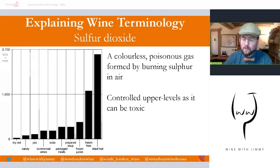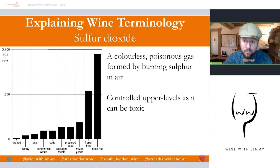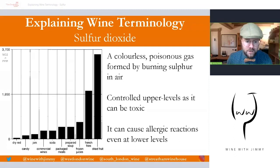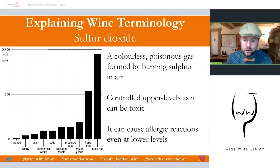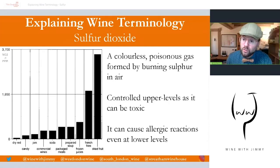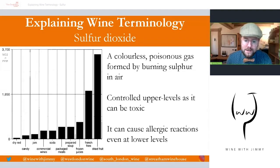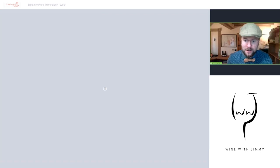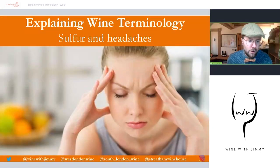A lot of people are huge advocates about the problems with wine due to sulfur, but there are other products in the world that certainly have a lot more. Sulfur dioxide can cause allergic reactions even at lower levels, and it is potentially most problematic for people with respiratory problems such as asthma. It will affect people in different ways, but asthmatics tend to get the most effect from it.